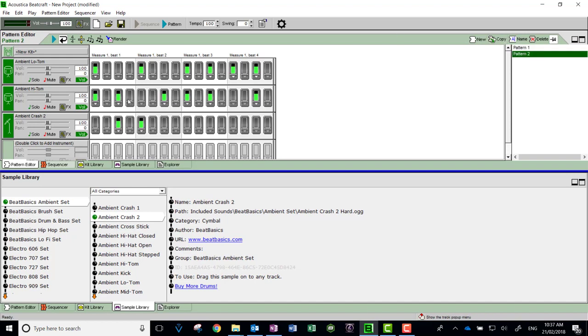I might make this a little bit simpler, add a low tom here, and maybe do something cute like a tick-tick on the last beat.